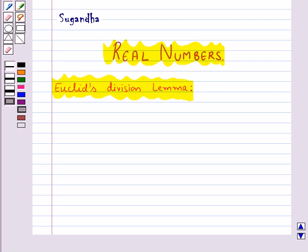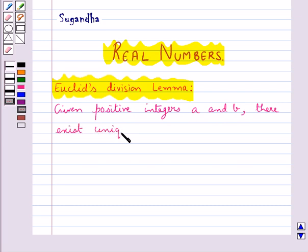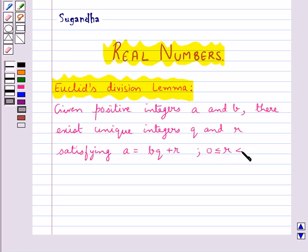A lemma is basically a proven statement which is used for proving another statement. Now let's take Euclid's division lemma: given positive integers A and B, there exist unique integers Q and R satisfying A is equal to BQ plus R, where R is greater than or equal to 0 and less than B.